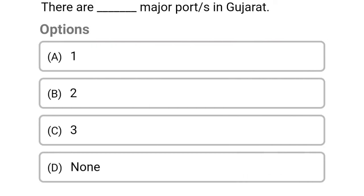There are how many major ports in Gujarat? Option A: 1. Option B: 2. Option C: 3. Option D: None of the above. The correct answer is Option A, 1.